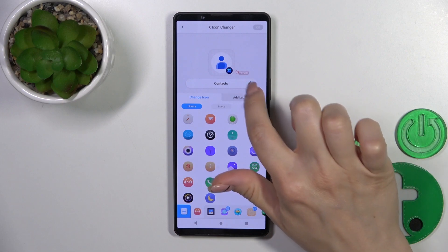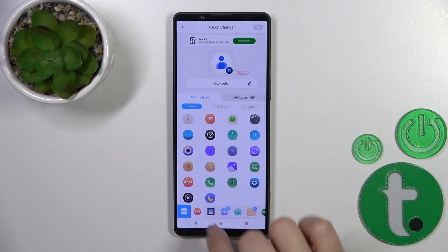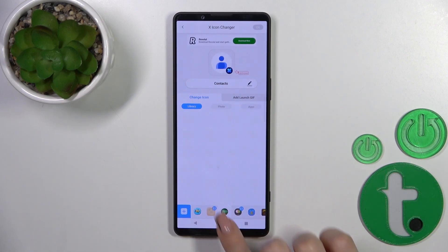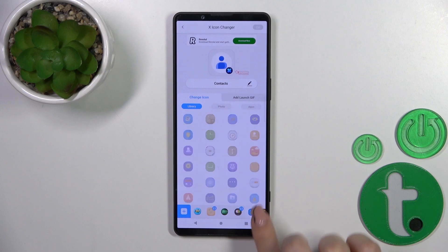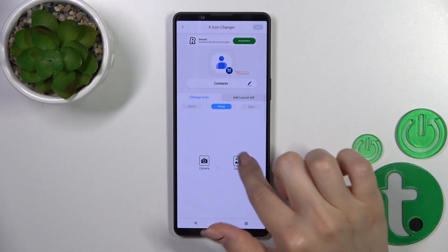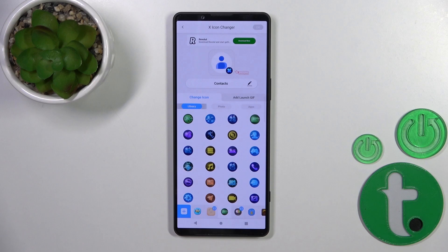You could rename it here. You get a library with different folders with icons you could use, or just use a photo from the device gallery, or take a picture in the camera app.